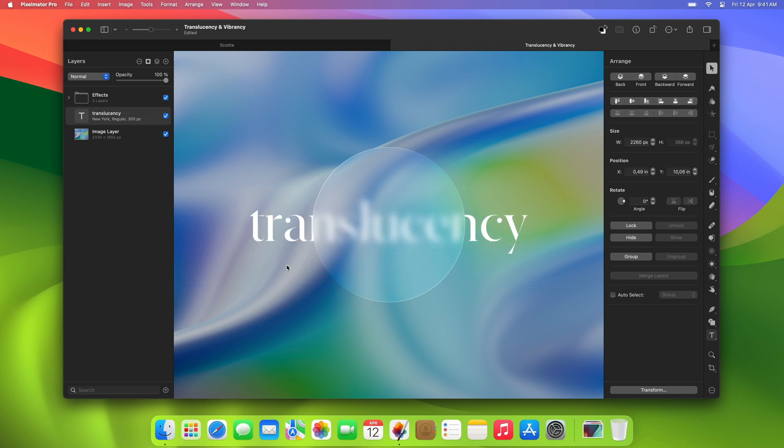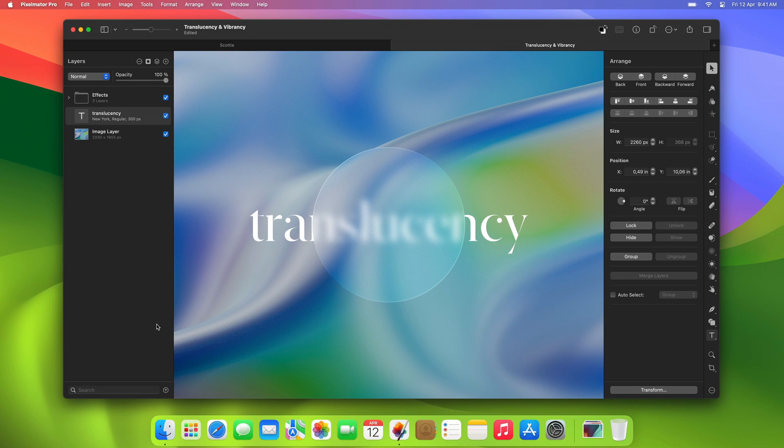So that's a quick look at what color adjustments and effects layers do and how to use them. We hope you found this video useful and that it helps you make the most of color adjustments and effects layers in your own creative workflows. Thanks for watching and catch you in the next video.